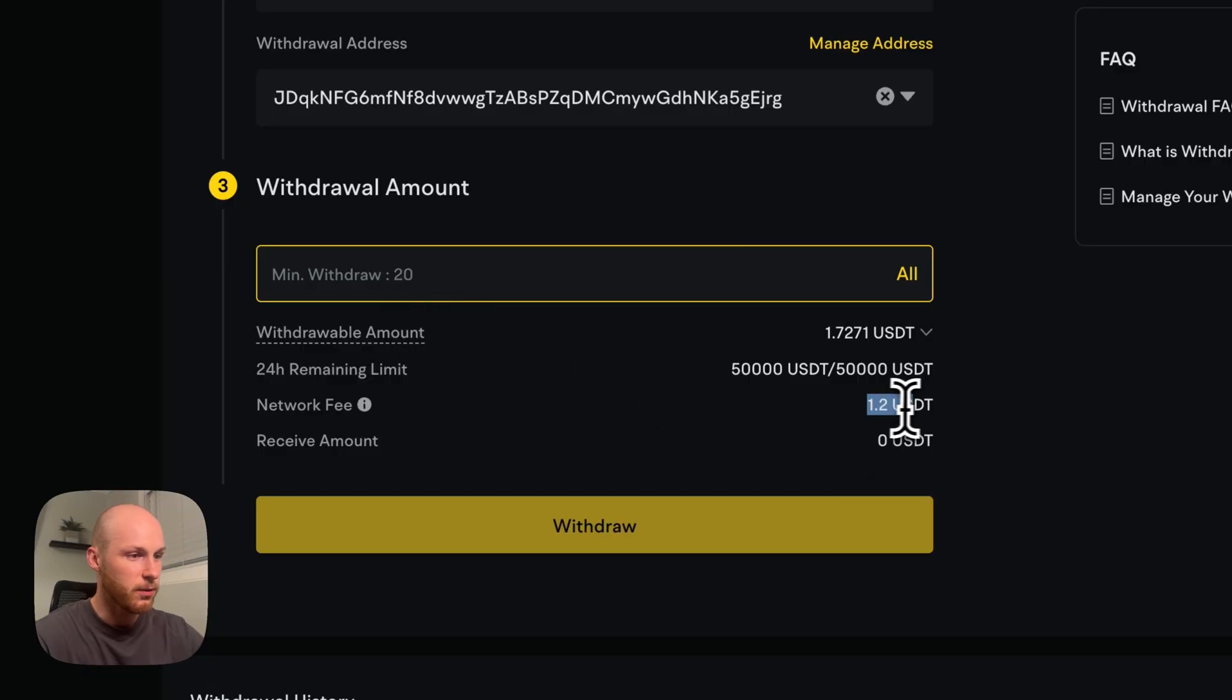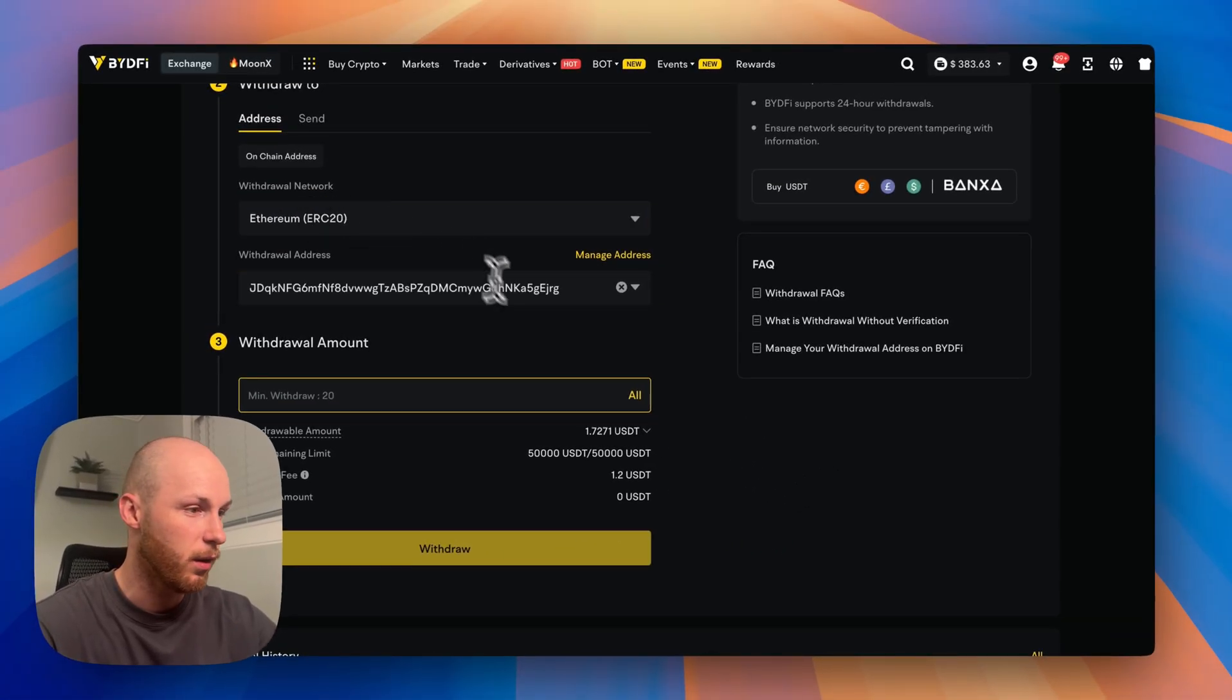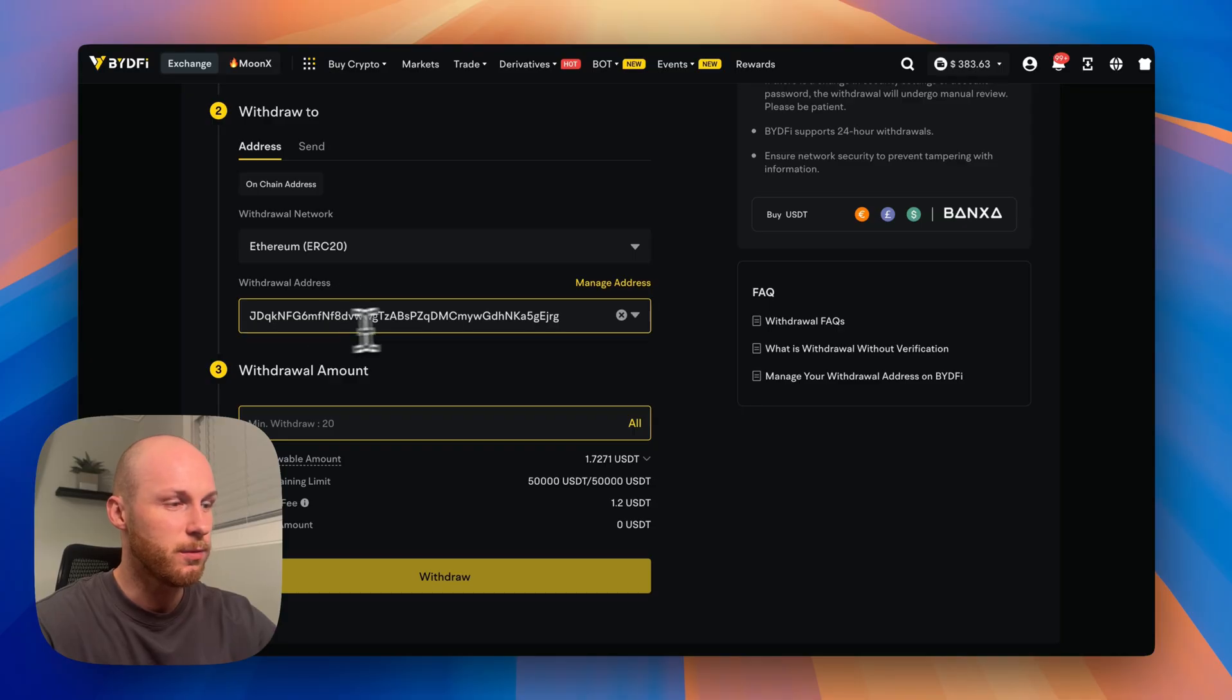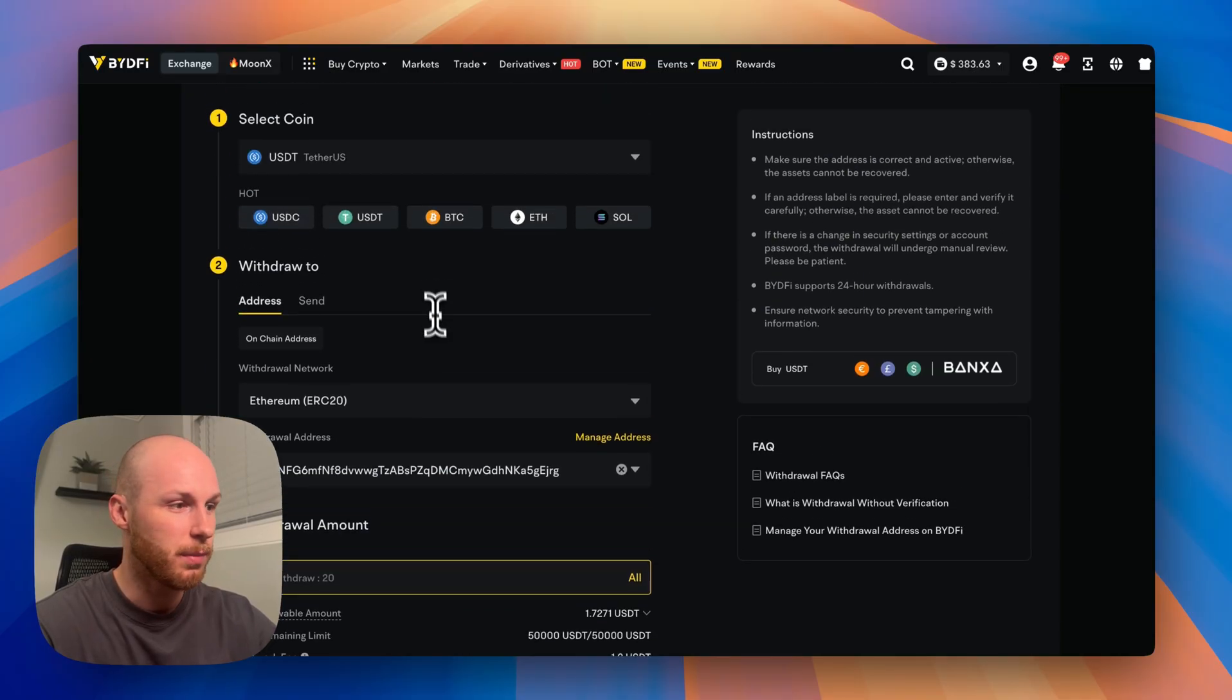And the fee is only $1.20 for the Ethereum network, which is very low. Always double, triple check your address. And that's how you withdraw from the platform.